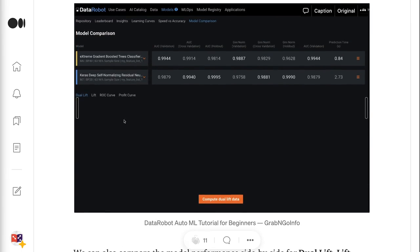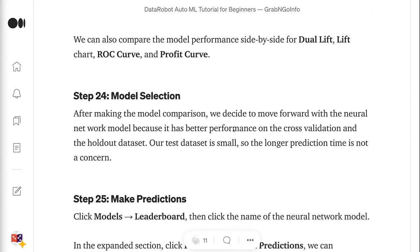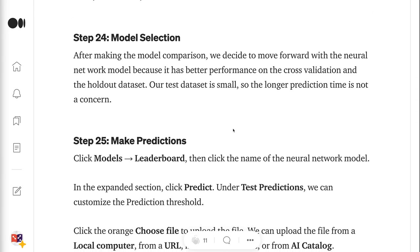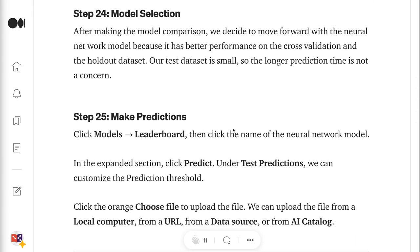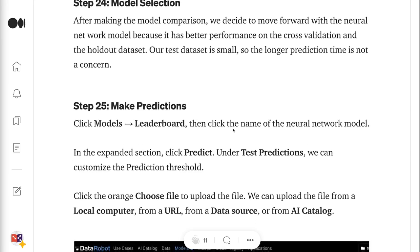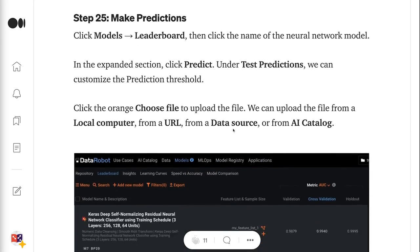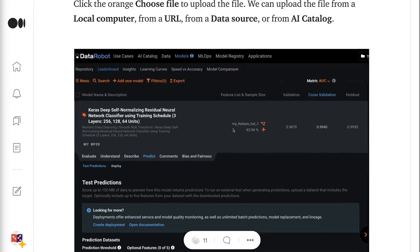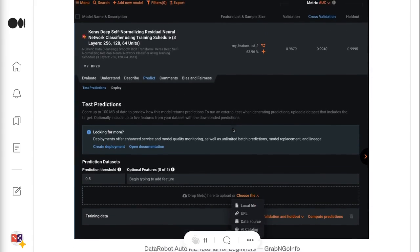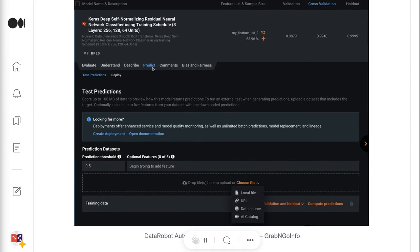Step 24 is about model selection. After making the model comparison, we decide to move forward with the neural network model because it has better performance on the cross-validation and the holdout dataset. Our test dataset is small, so the longer prediction time is not a concern. Step 25 is about making predictions. Click Models, Leaderboard, then click the name of the neural network model. In the expanded section, click Predict.